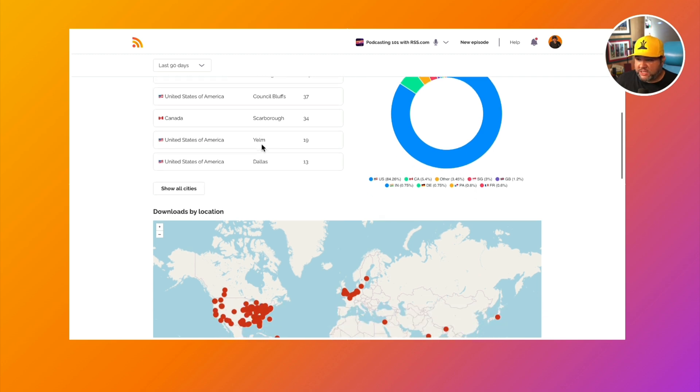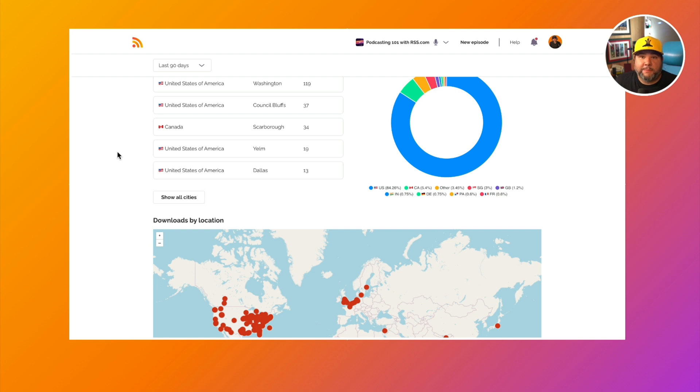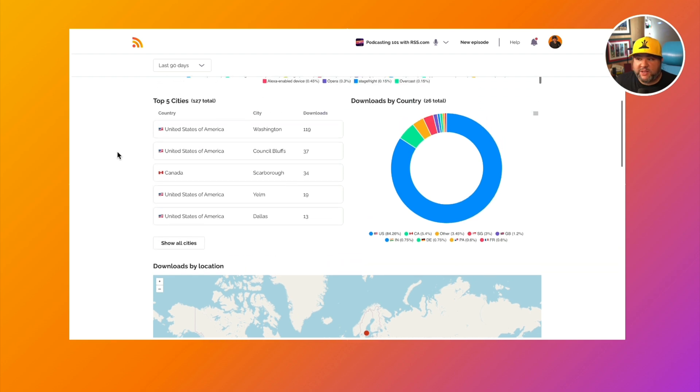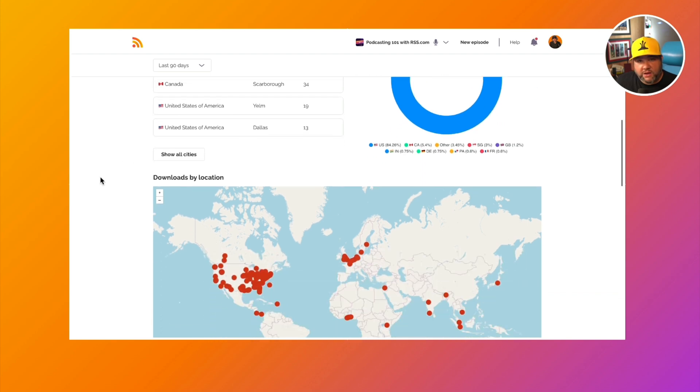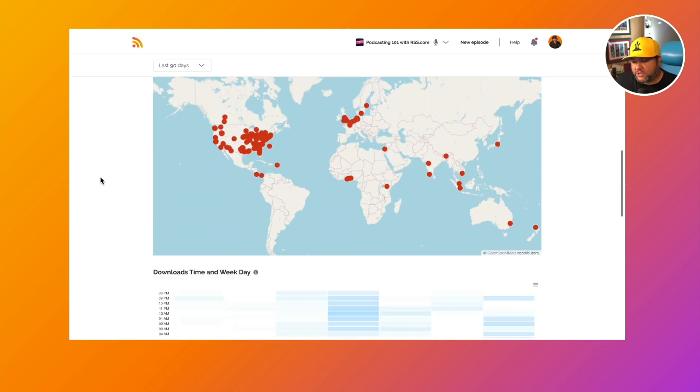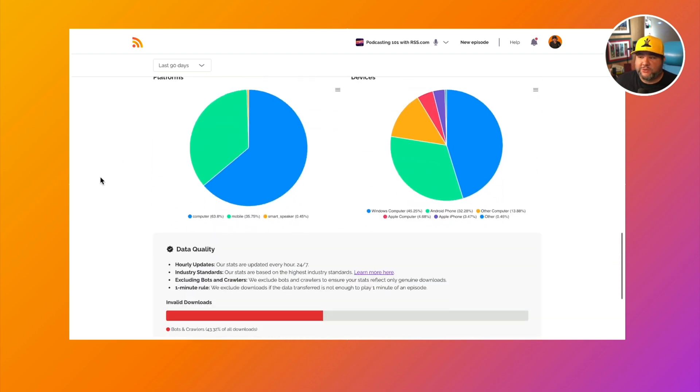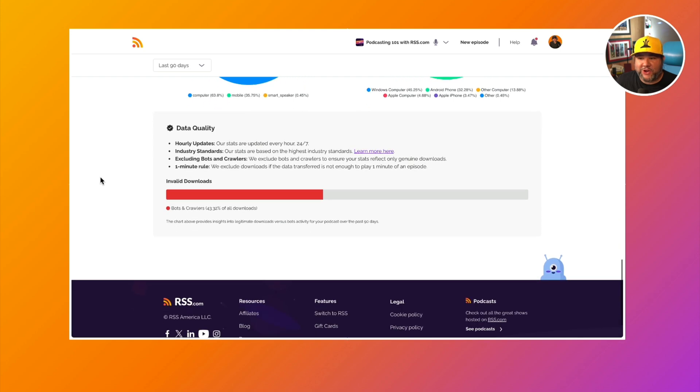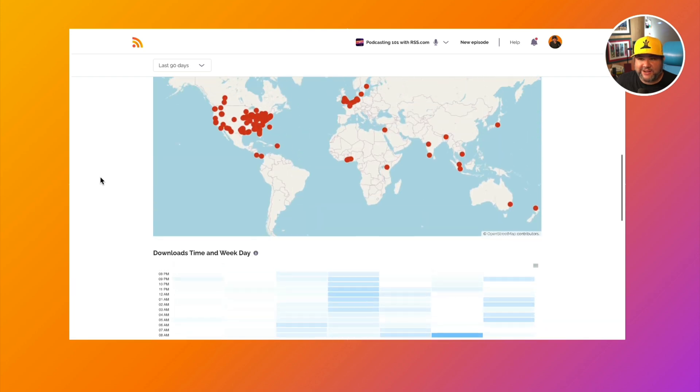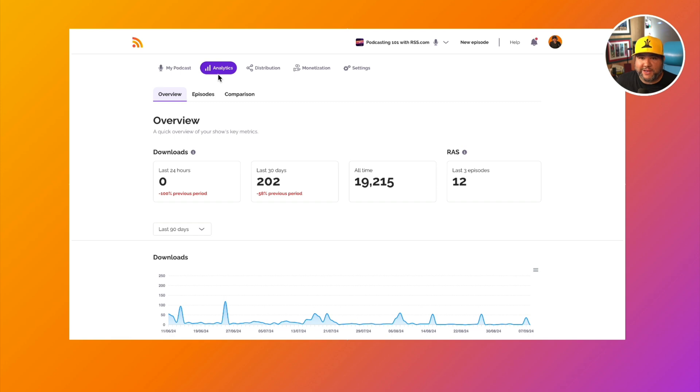One is Washington. So if we're thinking about doing a meetup, like maybe a listener meetup, we know Washington is a great place to host this because most of our downloads come from there. So lots of stuff that you can do with this data all inside of your RSS.com account in the analytics tab for your podcast.